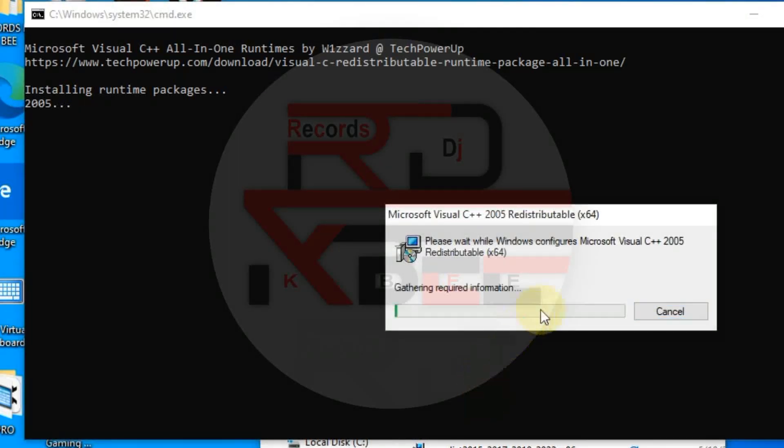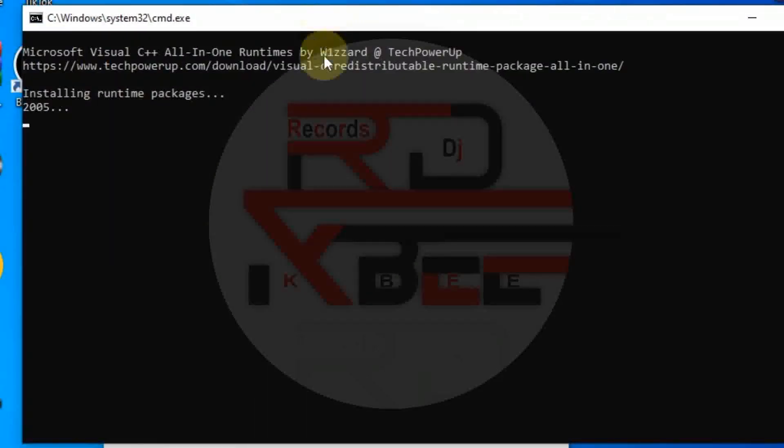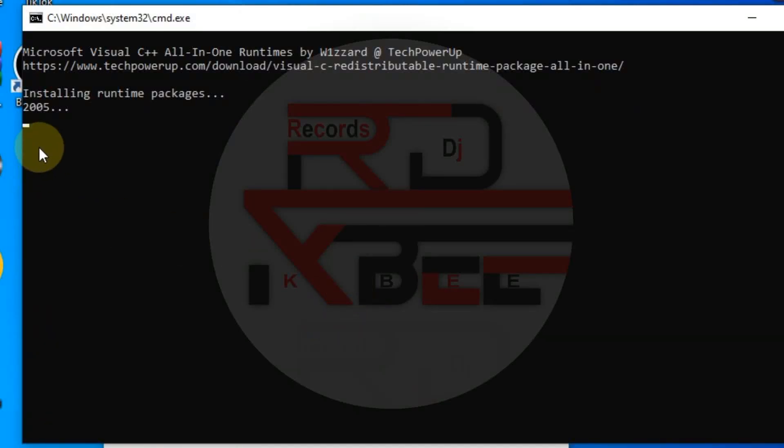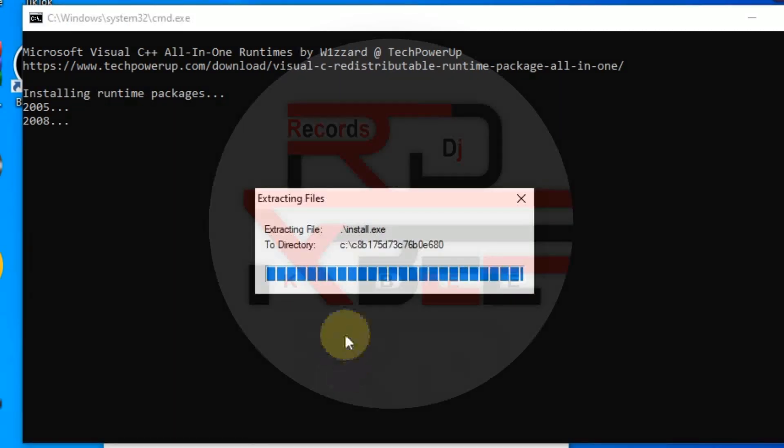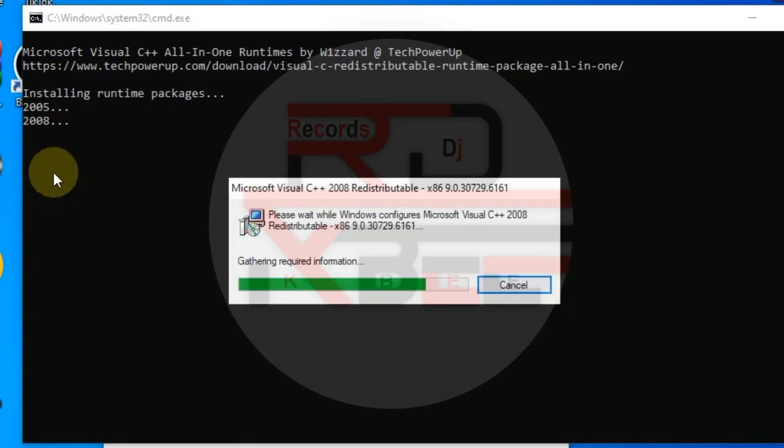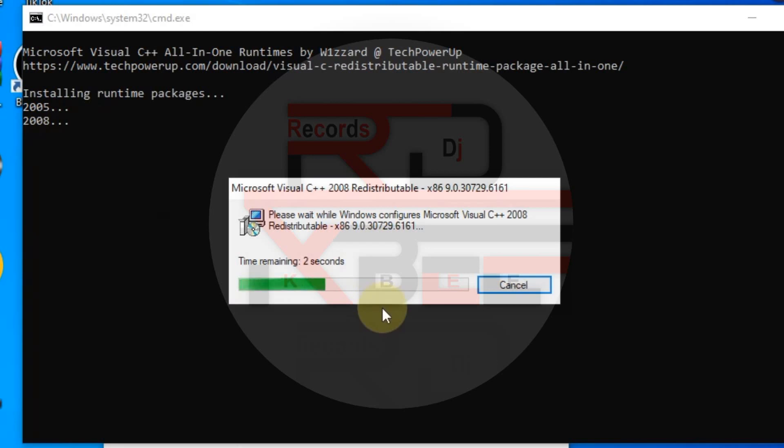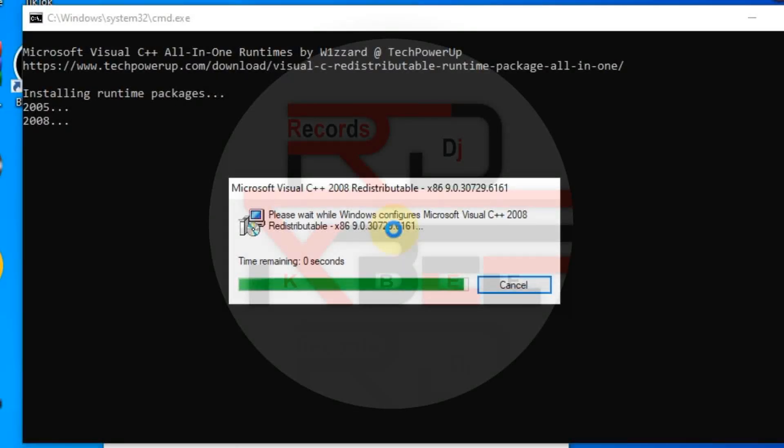We are installing all the Microsoft Visual C++ packages. It started from 2005, so it will install. After that, I'll show you where to check and see that all of them are installed properly. You can see 2008. This is going to solve our problem, getting that message, that error, and all our plugins will work. So any plugins that you download is going to work perfectly.